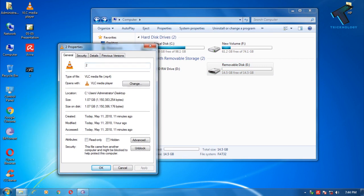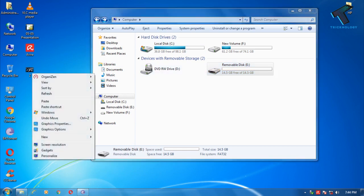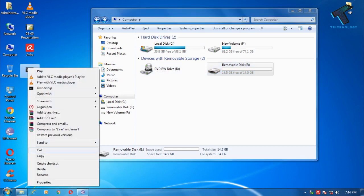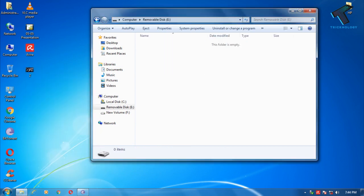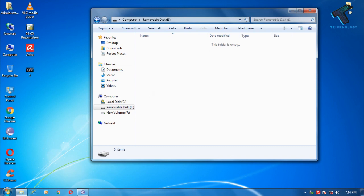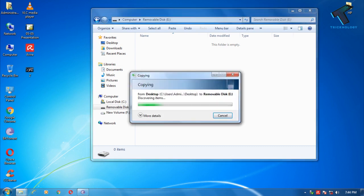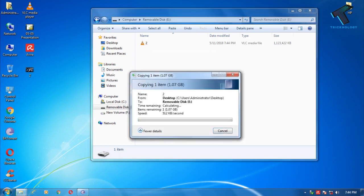I'm going to copy this 1.07 GB file on this pendrive. Just copy this video and paste it over there. If I click on more details...